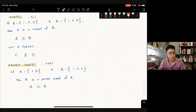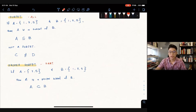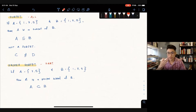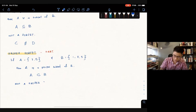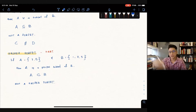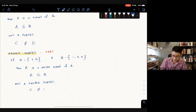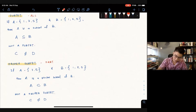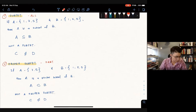Can we say B is a proper subset of A? No, we cannot, because B has elements 1, 3, and 5, but there's no 1 in A. So we cannot put it the other way around. If we want to write not a proper subset — for example, C is not a proper subset of D — we write the proper subset symbol and then slash it through, just like cancelling it off.